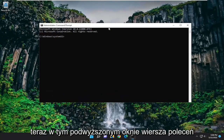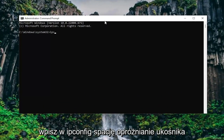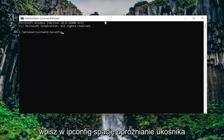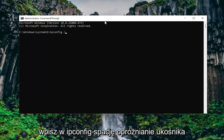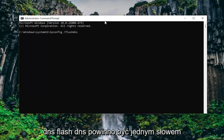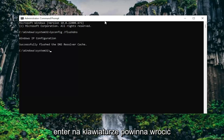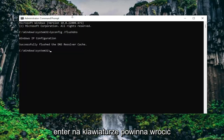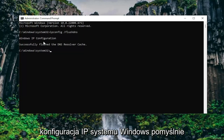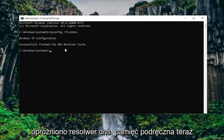Now into this elevated command line window type in ipconfig /flushdns — flush dns should all be one word attached to that forward slash out front. Hit enter on the keyboard. It should come back with: Windows IP configuration successfully flushed the DNS resolver cache.